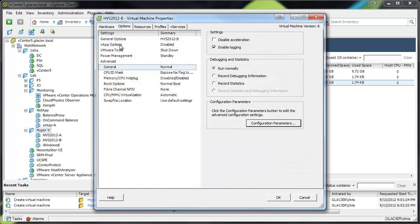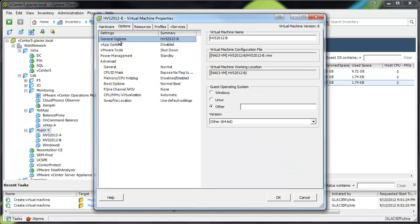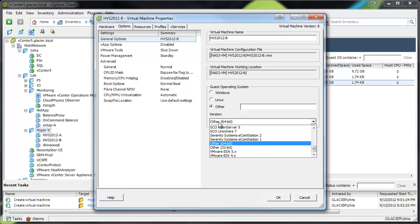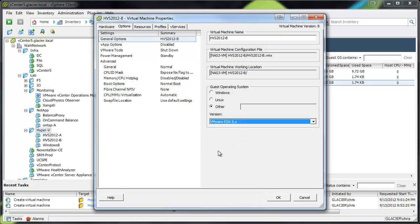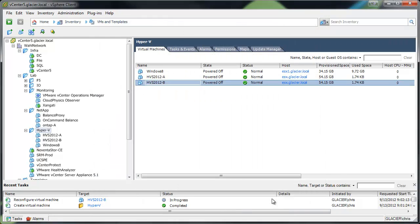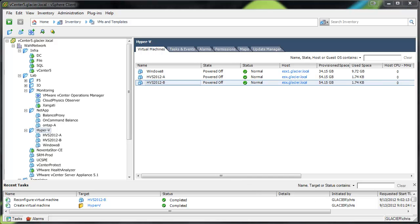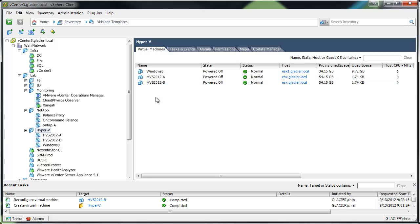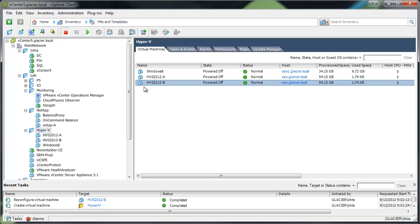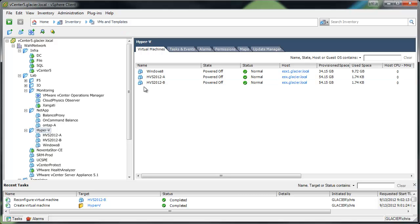So hit OK on that. We're also going to need to go into the general options here and change it from other 64-bit to ESXi5. And then hit OK. So basically, I got rid of the floppy, we added a hypervisor config parameter, as well as we changed the operating system to ESXi5.